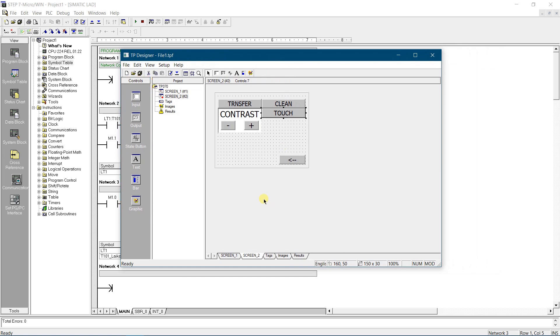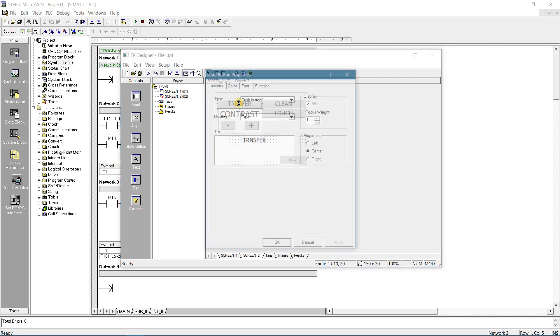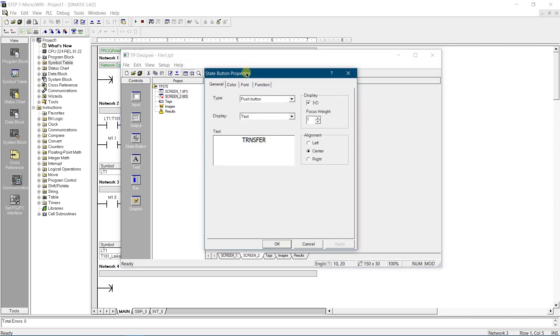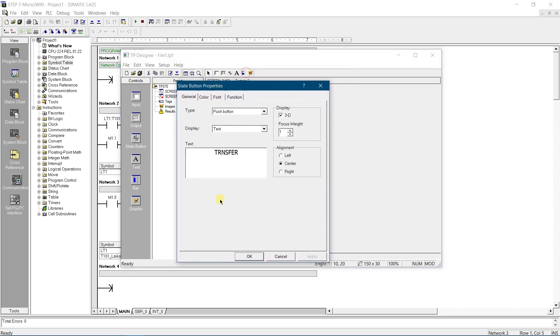Drop the state button on the screen and double click it for properties. Let's configure this button to put the panel into transfer mode. Select type as push button. Change the text to transfer and center it. You can change the focus weight to meet your needs.